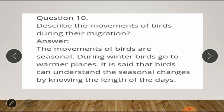Question number ten: describe the movements of birds during their migration. Answer: the movements of birds are seasonal. During winter, birds go to warmer places. It is said that birds can understand the seasonal changes by knowing the length of the days.